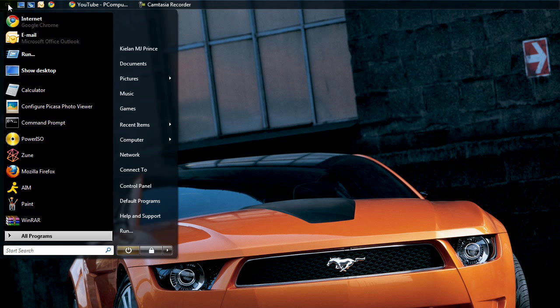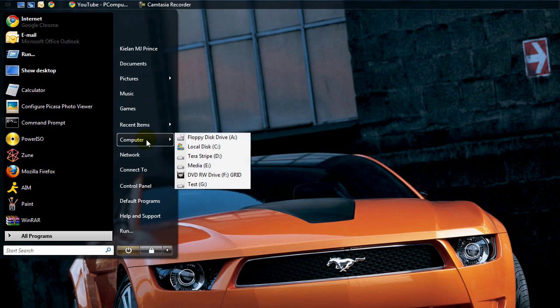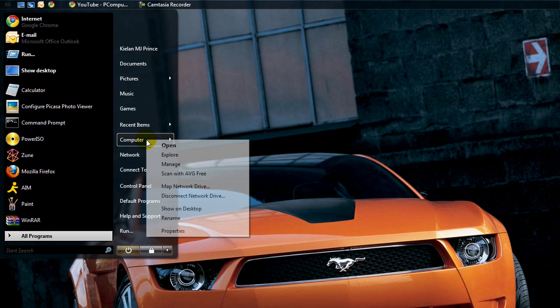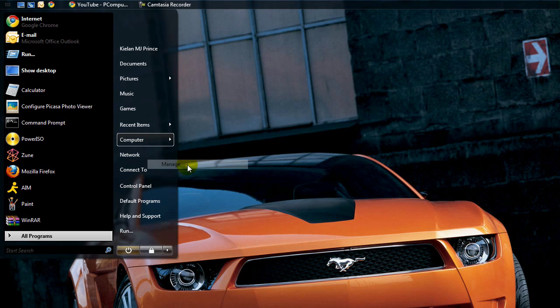What we're going to do is go to the start menu and open up computer. We're going to right click on my computer and say manage.